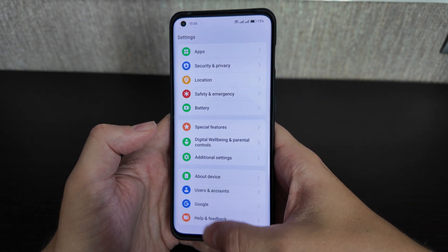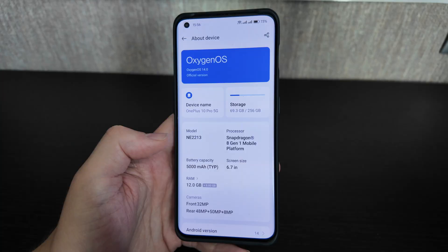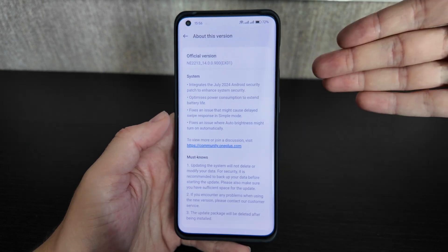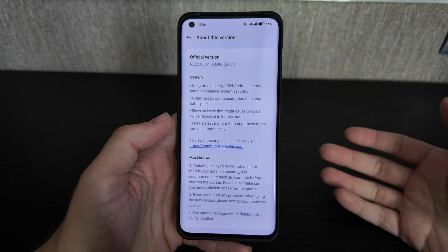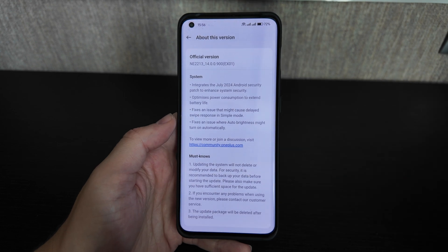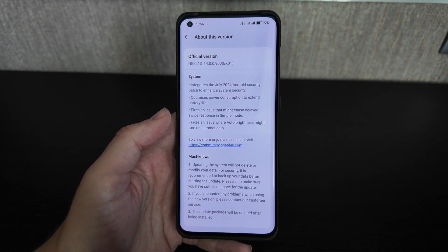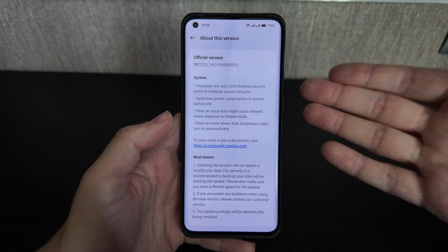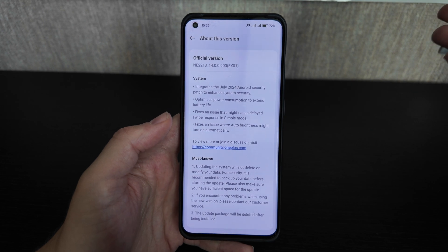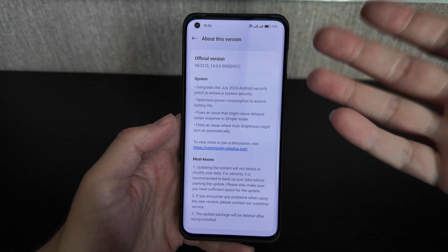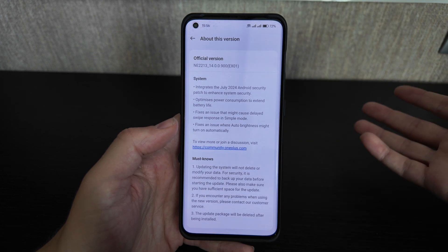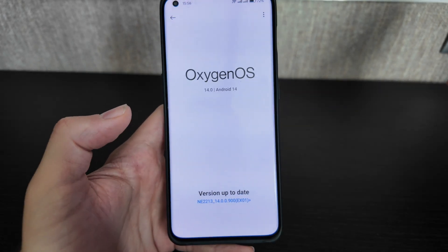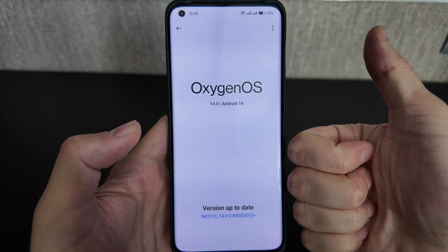Overall, this version works really well and I highly recommend updating. As of the end of August 2024, they've finally fixed all the previous issues, and I think it's the best update in the last six months for OnePlus. It fixes all the bugs and is well worth the update. That's pretty much it — thanks for watching, thumbs up, and see you next time.